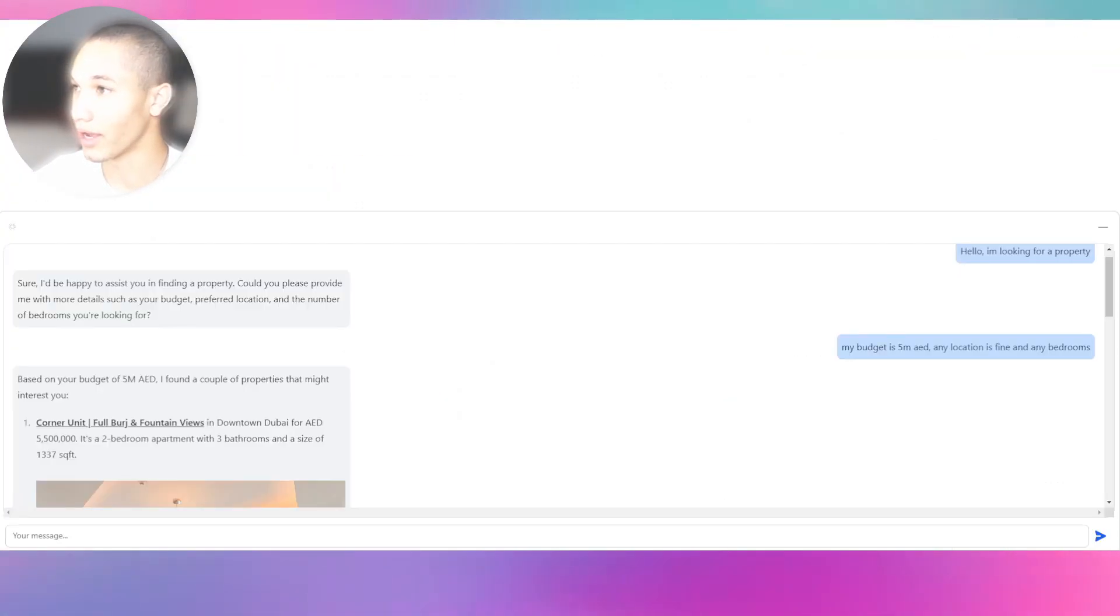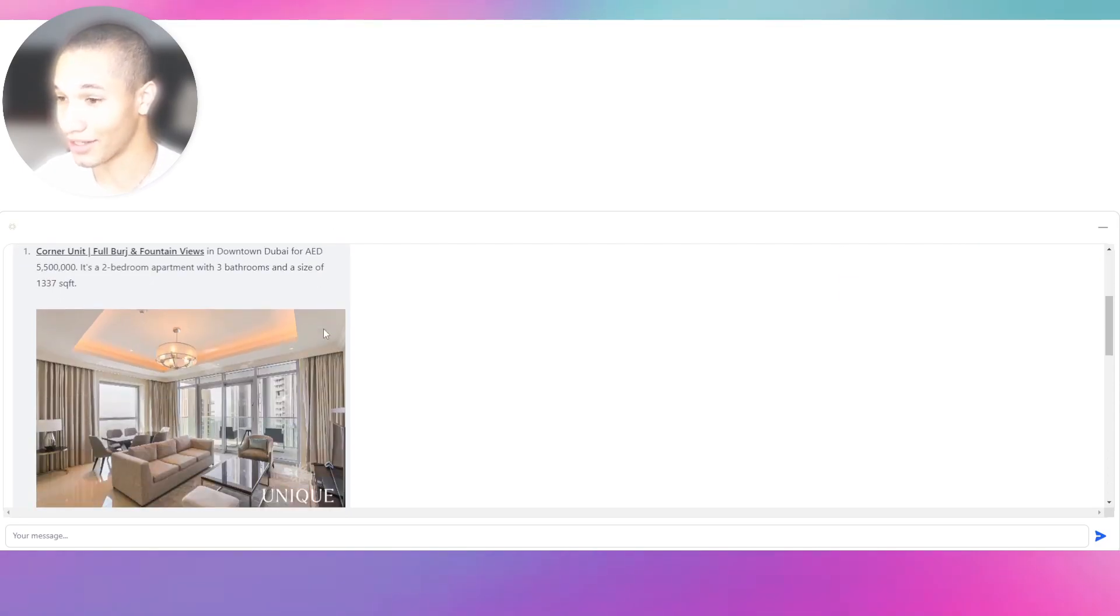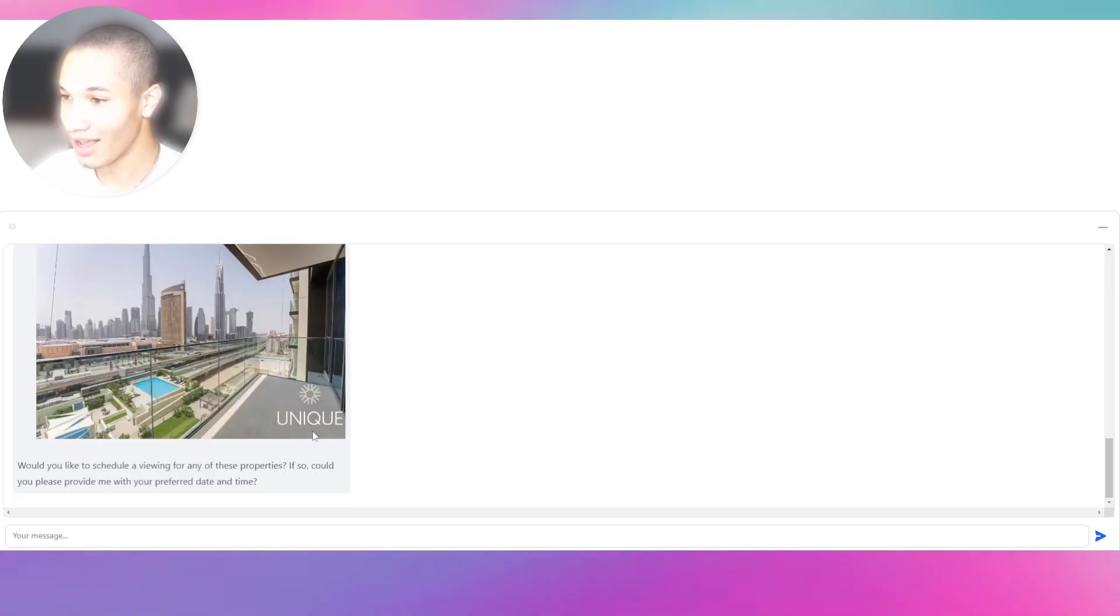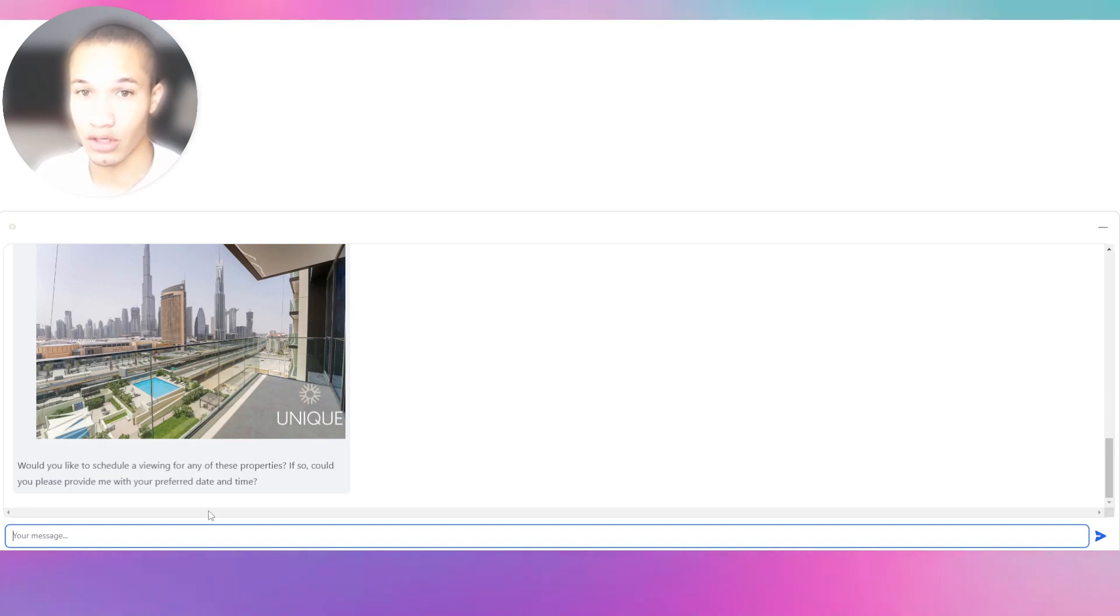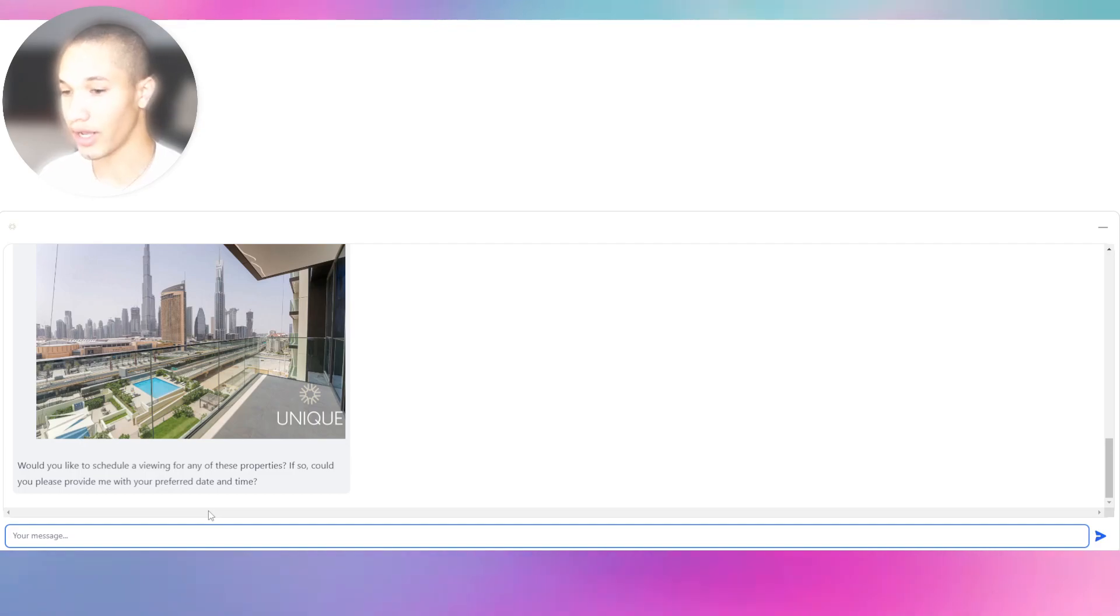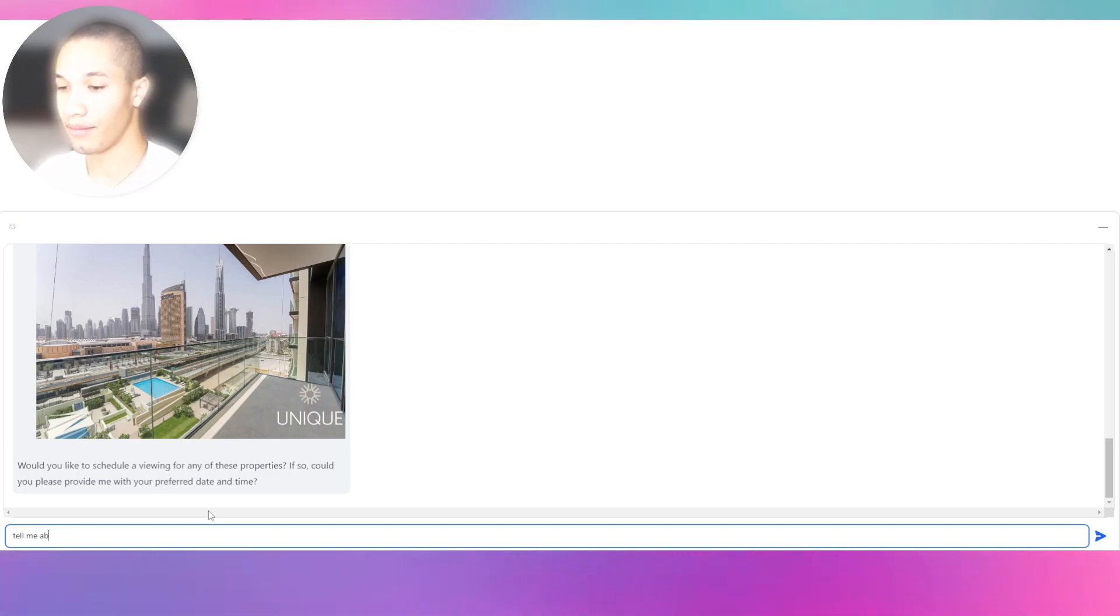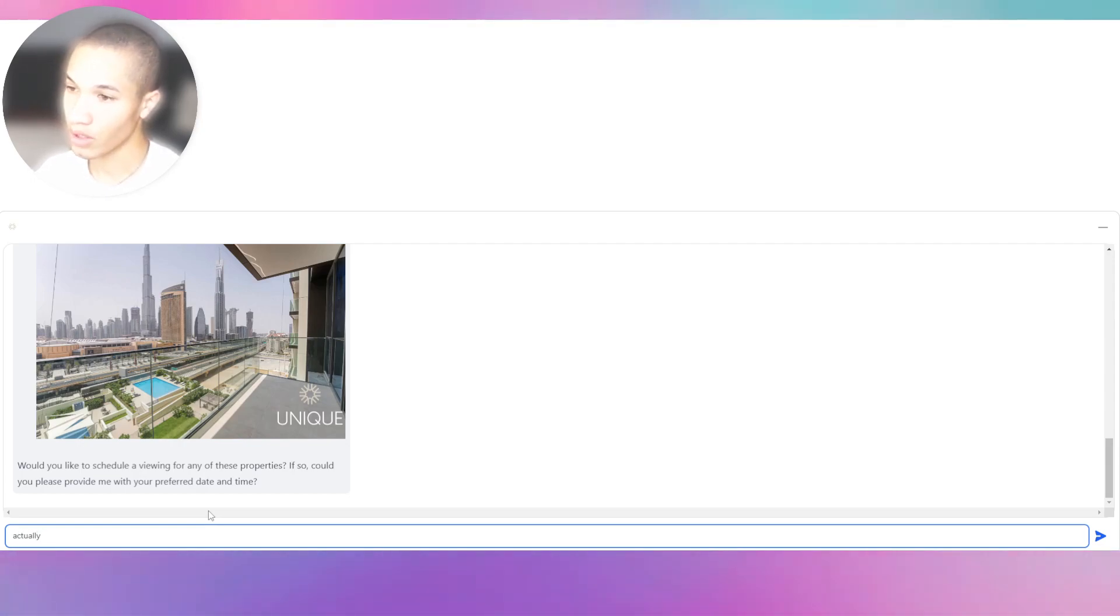This is using Stack AI, by the way. I know Stack is expensive, but that should be your goal - sign a client so you can afford Stack AI. Let's say, can we speak in Russian and can you tell me about the Dubai Marina location? Now we're switching the language dialect to Russian.